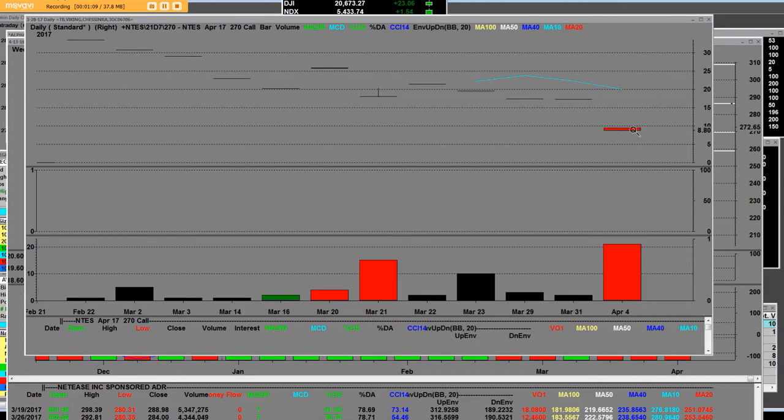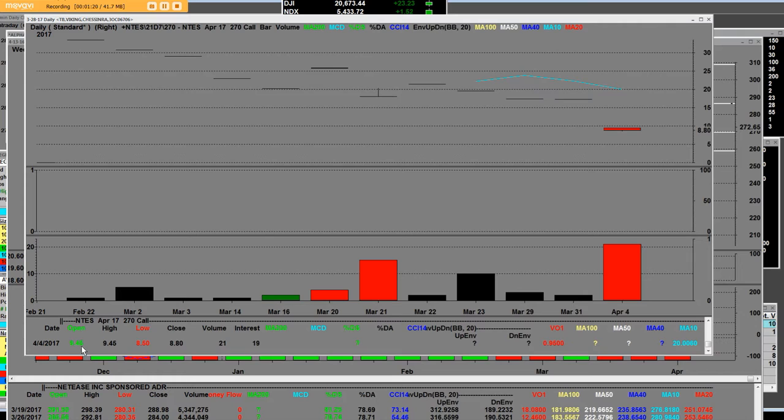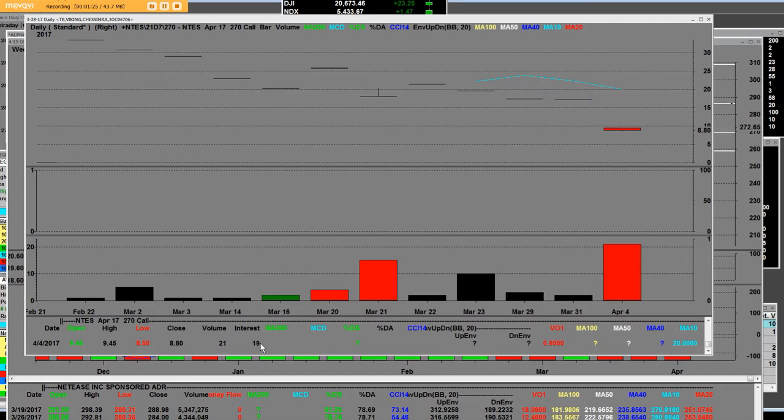The high on those calls were 945 where they opened. We're hitting the lows at 44 to 21, but they're down here to eight dollars right now. Now let's go over to the 272.5 put option.